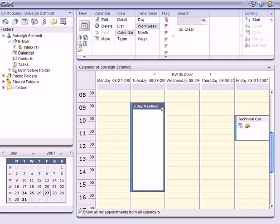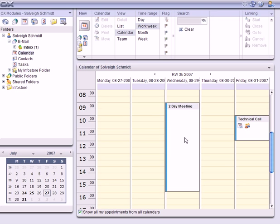If I want to move the appointment, I can simply take hold of it and drag it to where it needs to be.